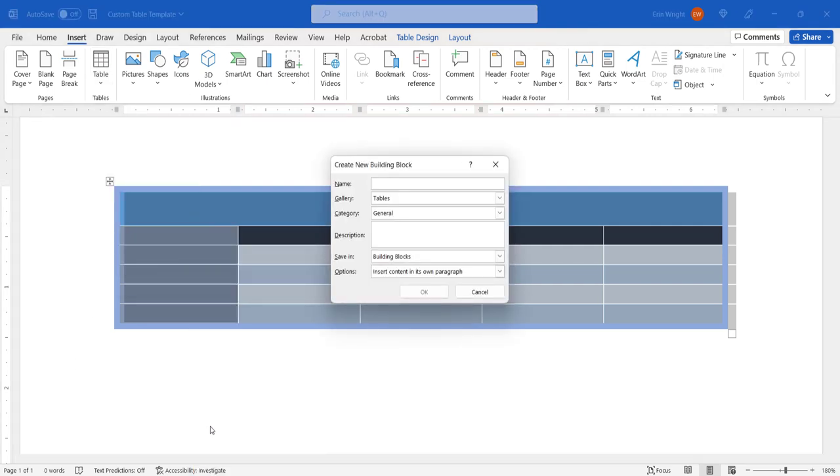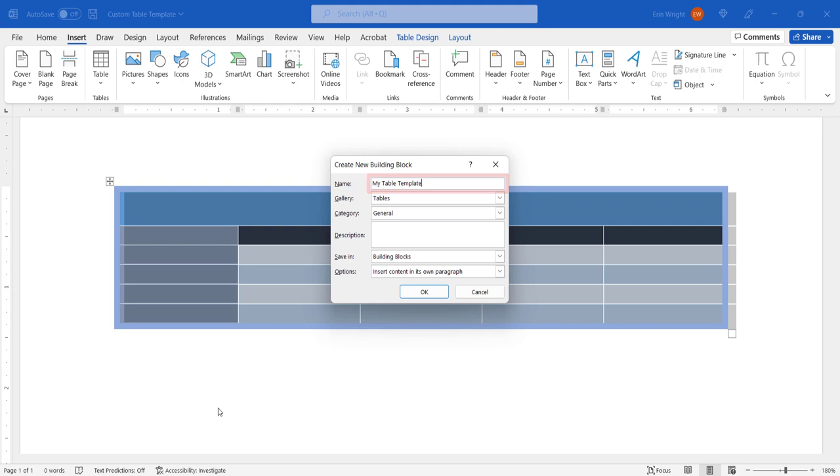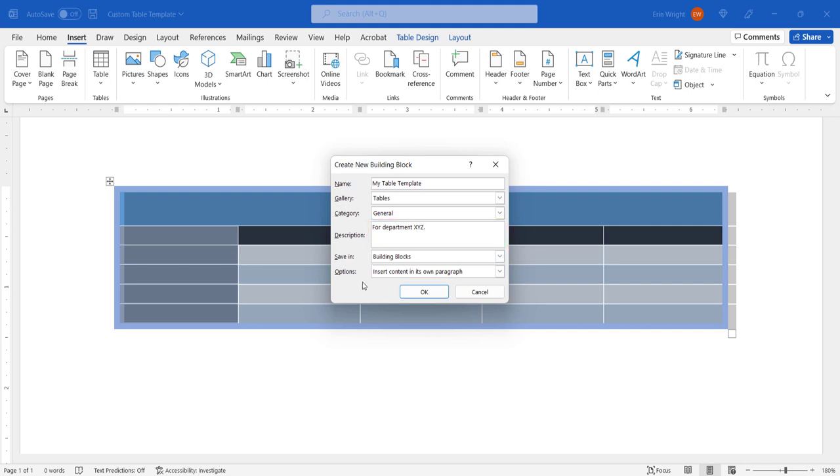When the Create New Building Block dialog box appears, enter a name in the text box. You also have the option to enter additional information into the description text box. For best results, leave the remaining options in this dialog box in their default settings. Finally, select the OK button.